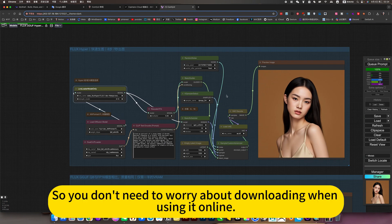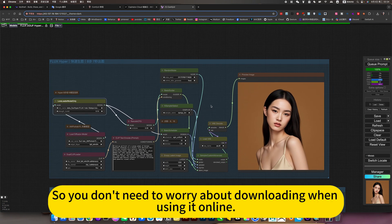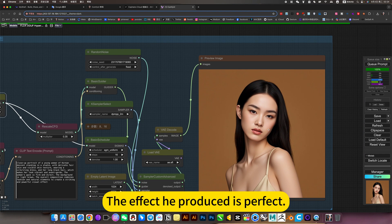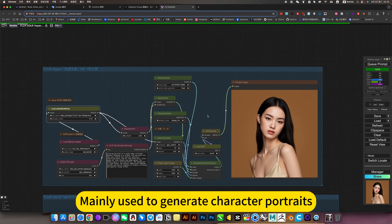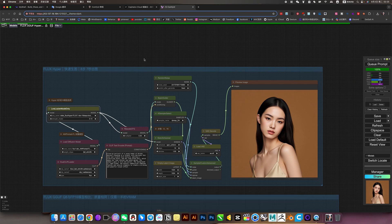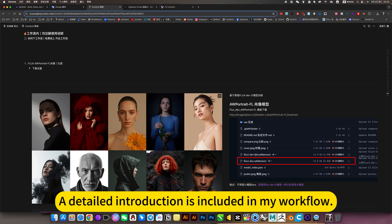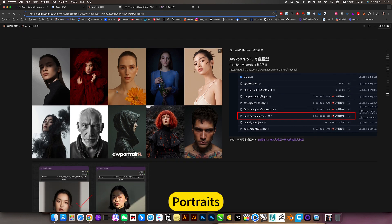So you don't need to worry about downloading when using it online. The effect it produces is perfect - maybe best used to generate character portraits. A detailed introduction is included in my workflow for this model.